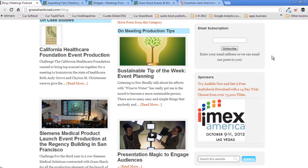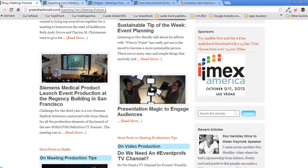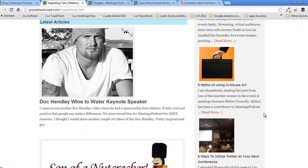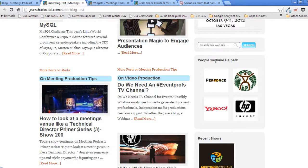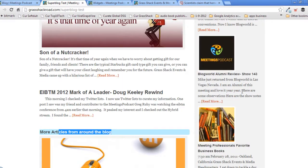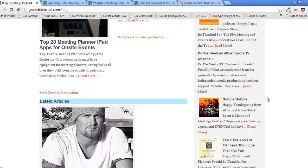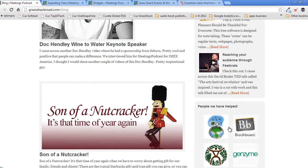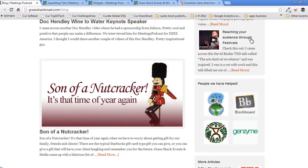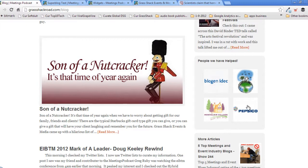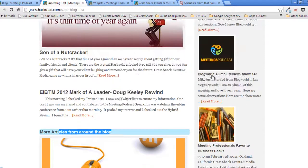Double-checking sponsors — they look the same on both pages. There's a little bit of a difference going on, though. On the blog page we've got recent articles, but on the Superblog page we've got people we've helped followed by recent shows. On the blog page, we have recent articles followed by people we've helped — so there's an extra item here. I'm going to leave it because I'd rather have more than less on the site at the moment.